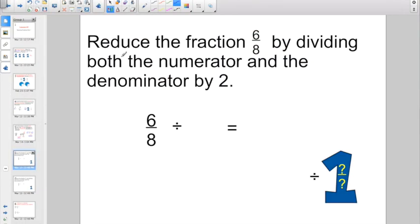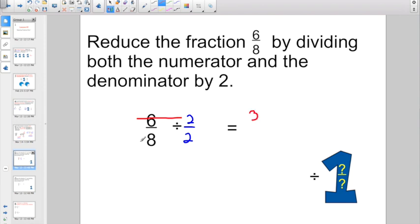So we're going to start off right now with some problems like this. Reduce the fraction 6/8 by dividing both the numerator and the denominator by 2. Easy enough — they're even telling you what number to divide by. Numerator divided by numerator: 6 divided by 2 gives me 3. 8 divided by 2 — denominator divided by denominator — would be 4. 6/8 and 3/4 are equivalent fractions, but 3/4 is in the lowest terms.